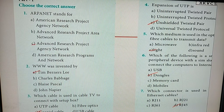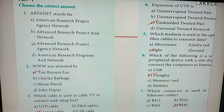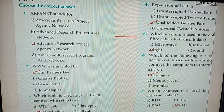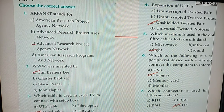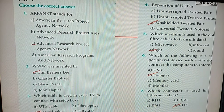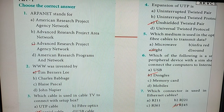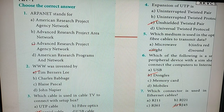Third question: which cable is used in cable TV to connect with the set-top box? Option C — coaxial cable. Fourth one: expansion of UTP is what? It is Unshielded Twisted Pair.